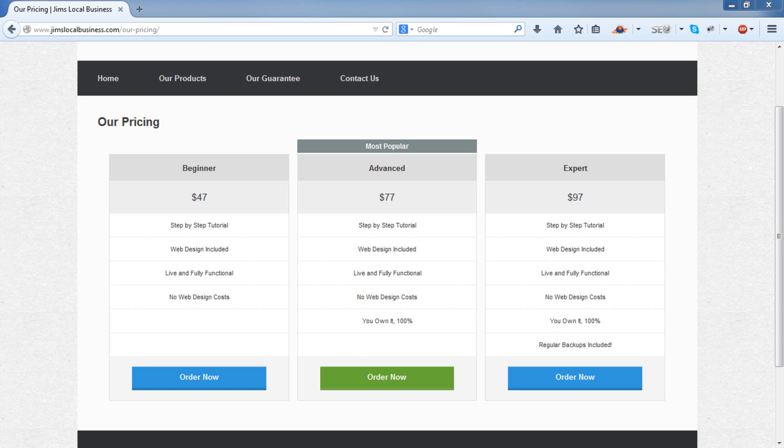In this tutorial, we'll show you how you can implement pricing tables on your website. Now if you're a company that offers various different packages for your products or services, this will come in handy.